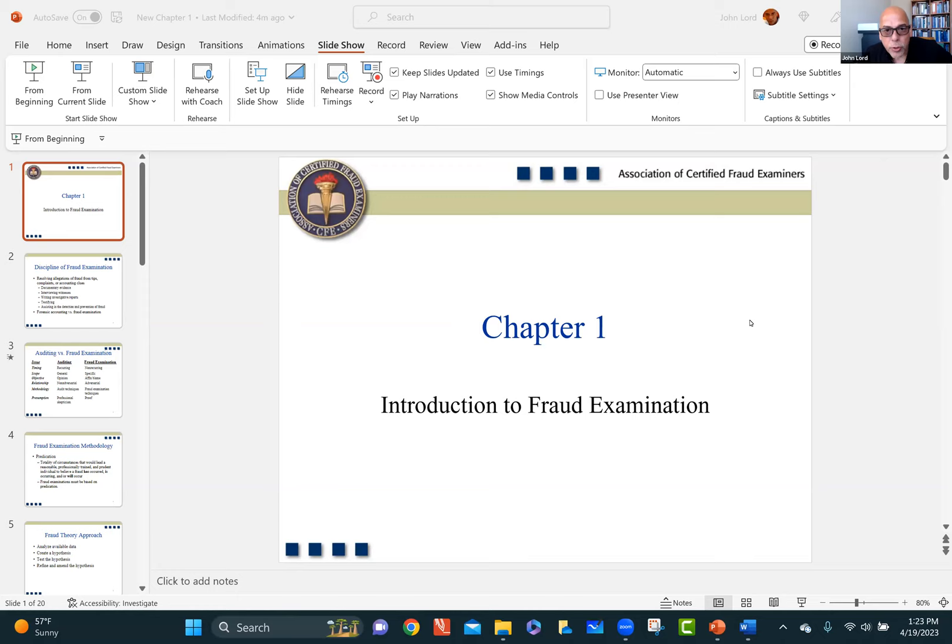Hello, everyone. Welcome to our first lecture on Chapter 1. If you watched the welcome video, as you know, I'm John Lord. I'm your instructor for this class this quarter.